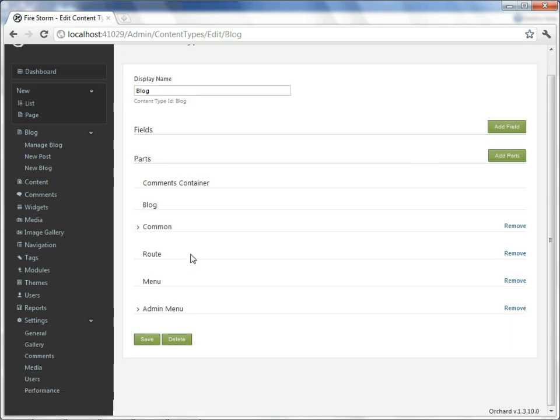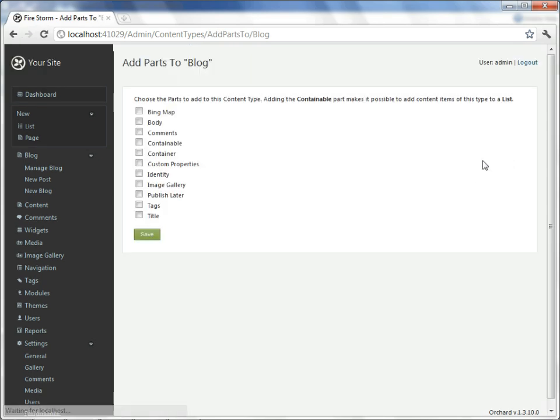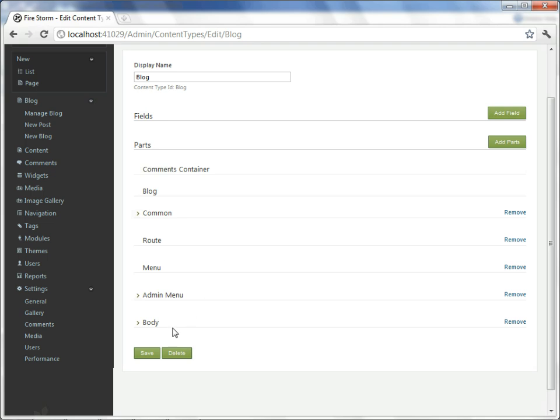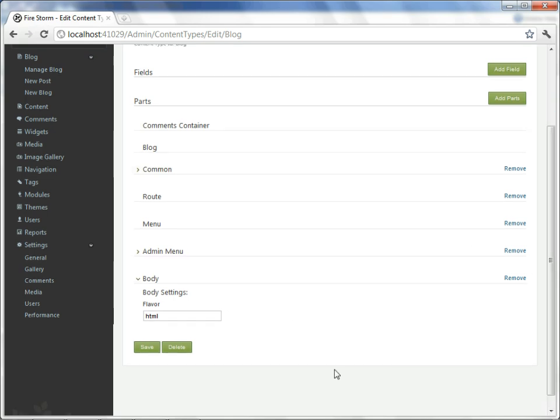And I can see here that there is no content part that is capable of taking formatting, such as paragraphs. So I'll say add parts, and I will choose a body content part, which does allow me to use free-flowing HTML. The body part is now added, and I will keep it with the HTML formatting flavor. I will not choose the markdown option. And I'll hit save.